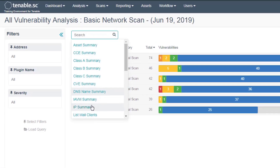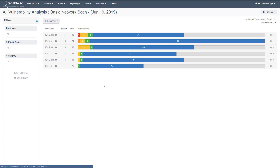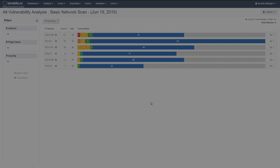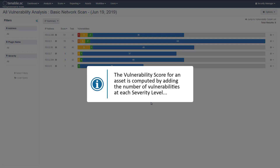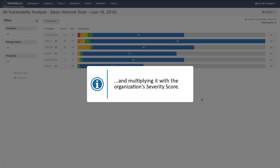The IP summary tool provides a similar view but also includes a score column. It is important to note that the vulnerability score for an asset is computed by adding up the number of vulnerabilities at each severity level and multiplying it with the organization's severity score.